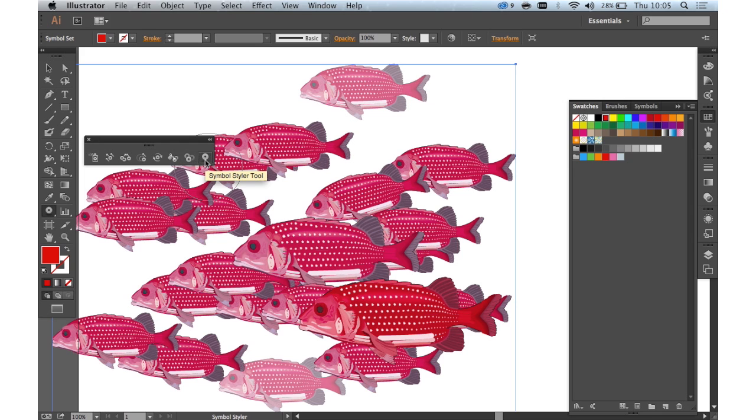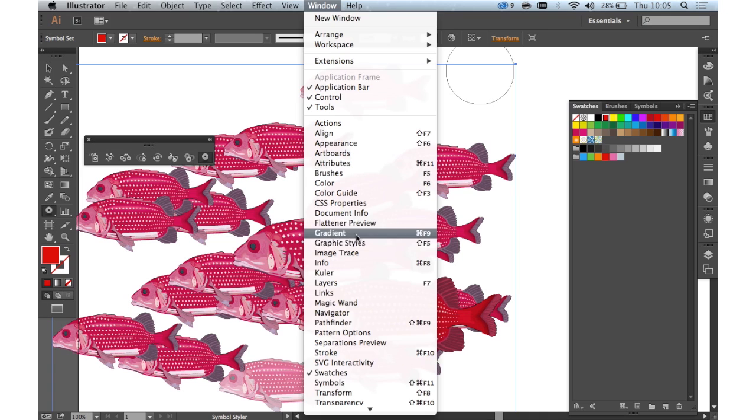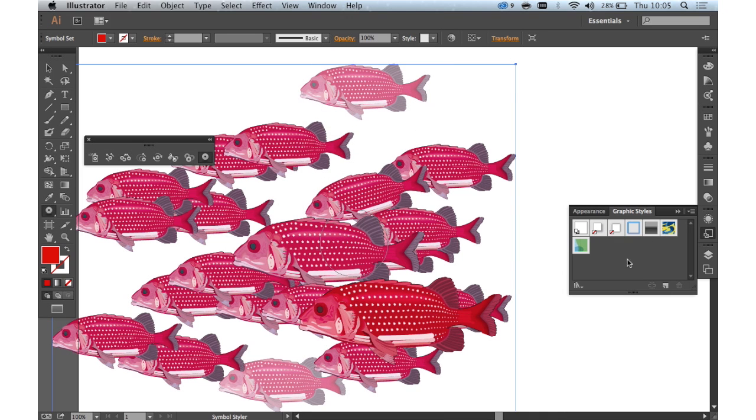And the symbol style tool, working with the graphic styles panel, enables you to add a graphic style quickly to individual instances. It perhaps wouldn't work in this case though. And those are the symbolism tools.